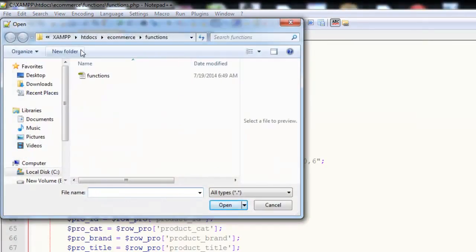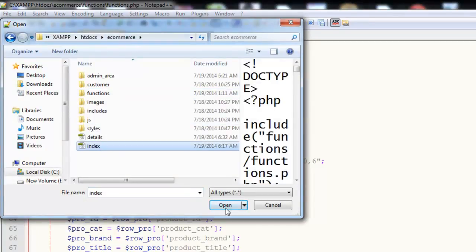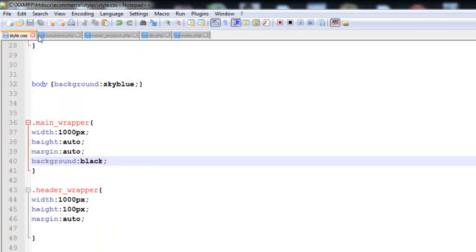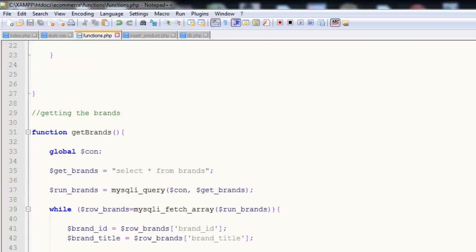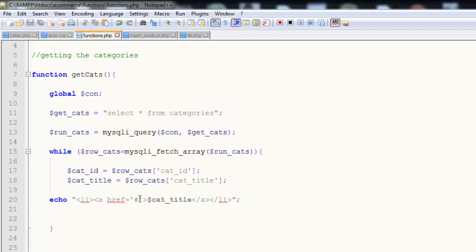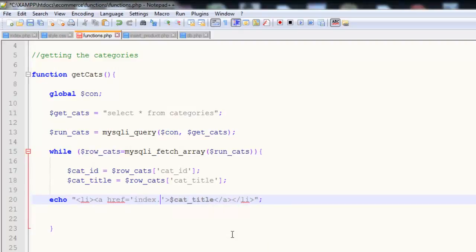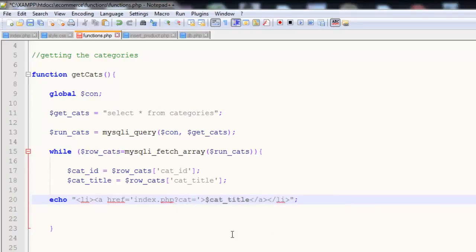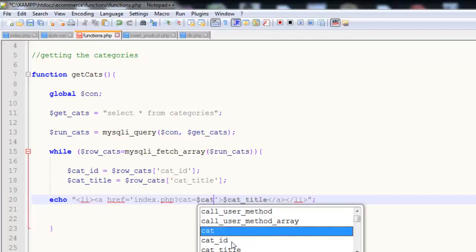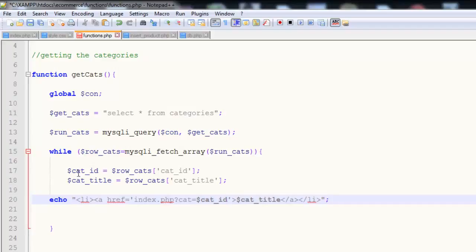I'll open the index page for the ecommerce project. In the functions file, here is the link of the categories. We had given a temporary link with a hash sign. Now we will say index.php and we will create a URL variable with question mark, equal to cat, and that will be equal to cat_id which is coming directly from the table using fetch array. The cat_id is saved in the local variable cat_underscore_id.